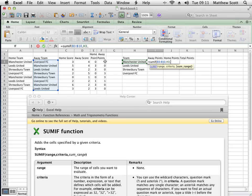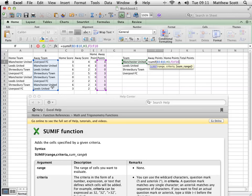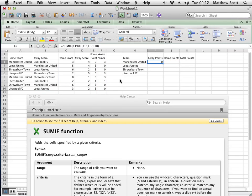The range that I want to add up is this value here. I'm expecting Manchester United to have zero points at this point. Enter, and it says zero.